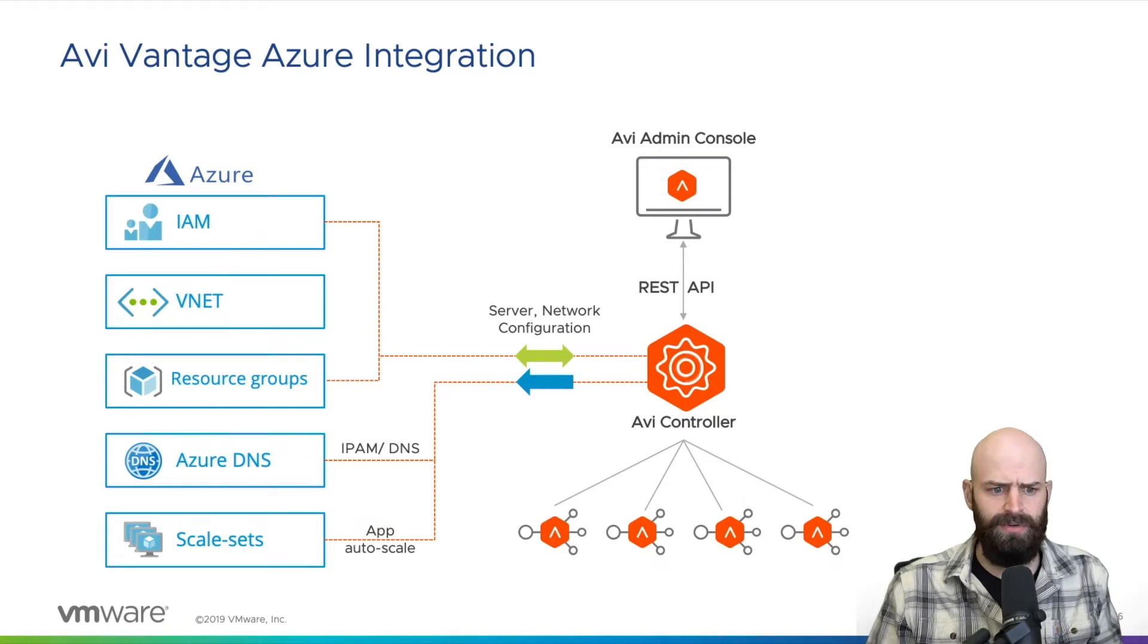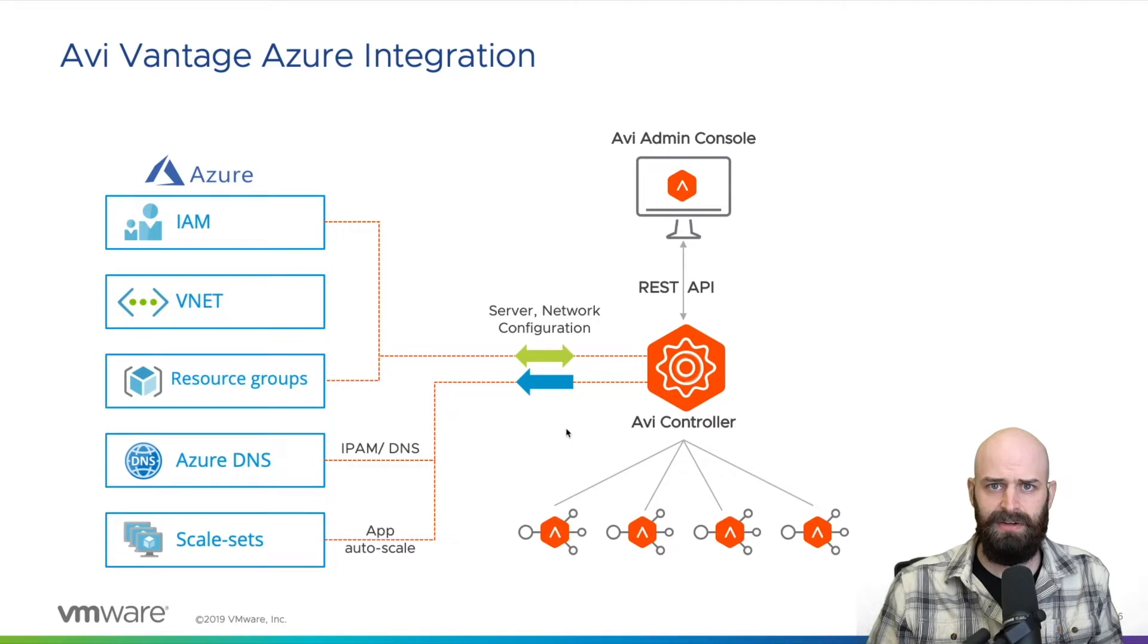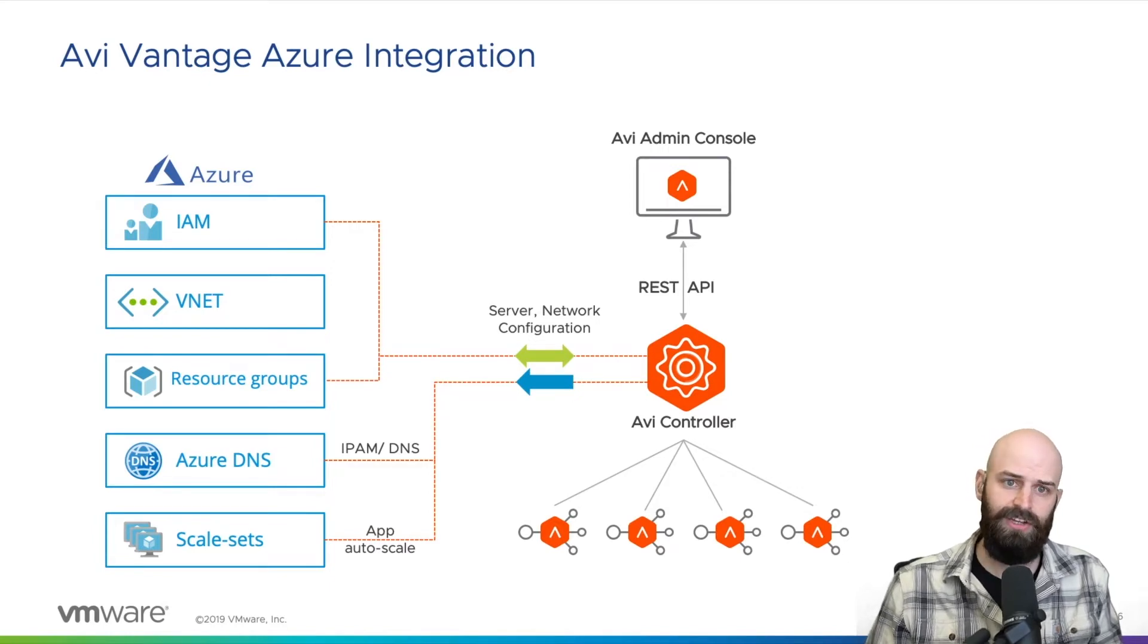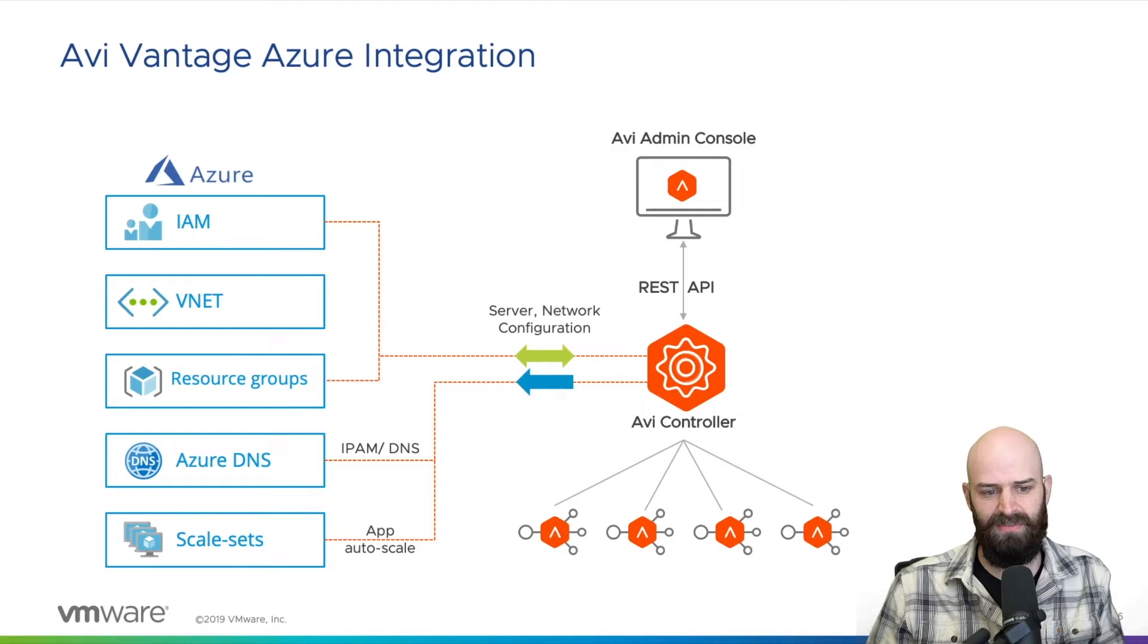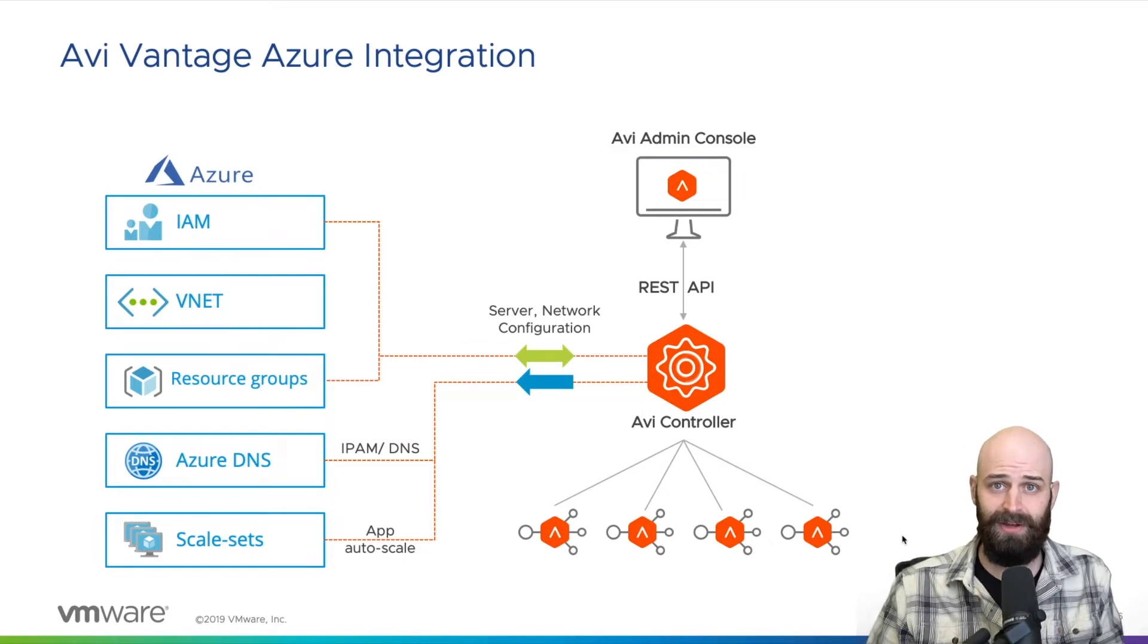This makes it so that when a user logs into Avi, it's a really consistent experience across many different cloud providers so you don't have to learn each individual provider implementation of networking just to get a load balancer up and running.